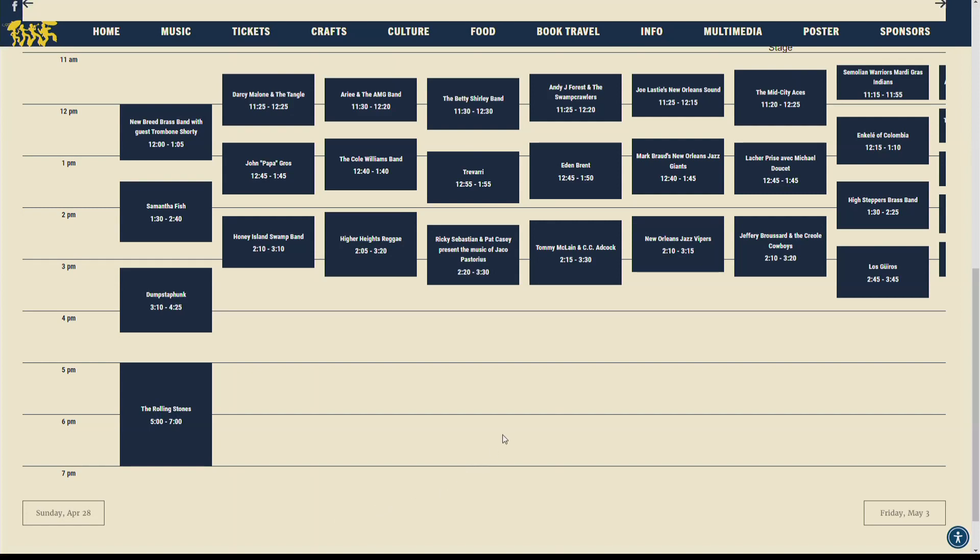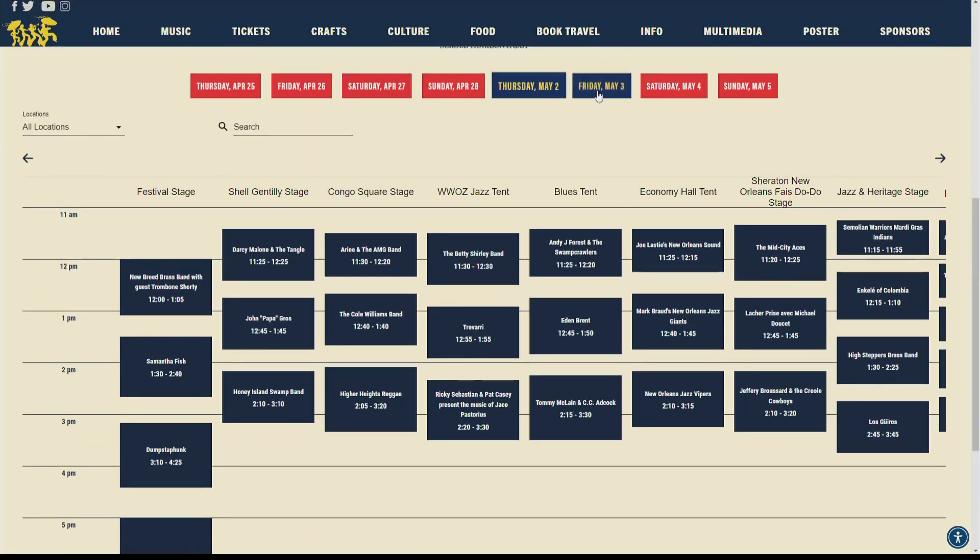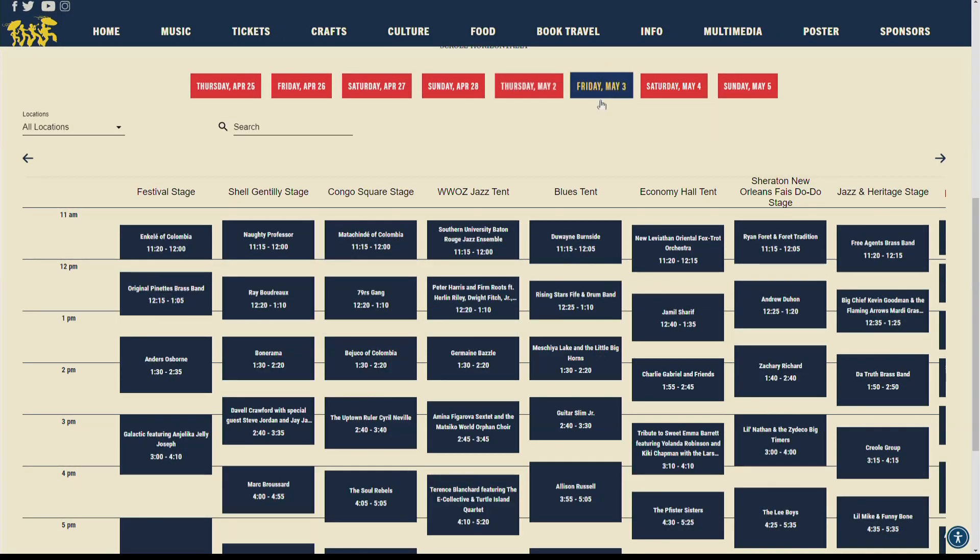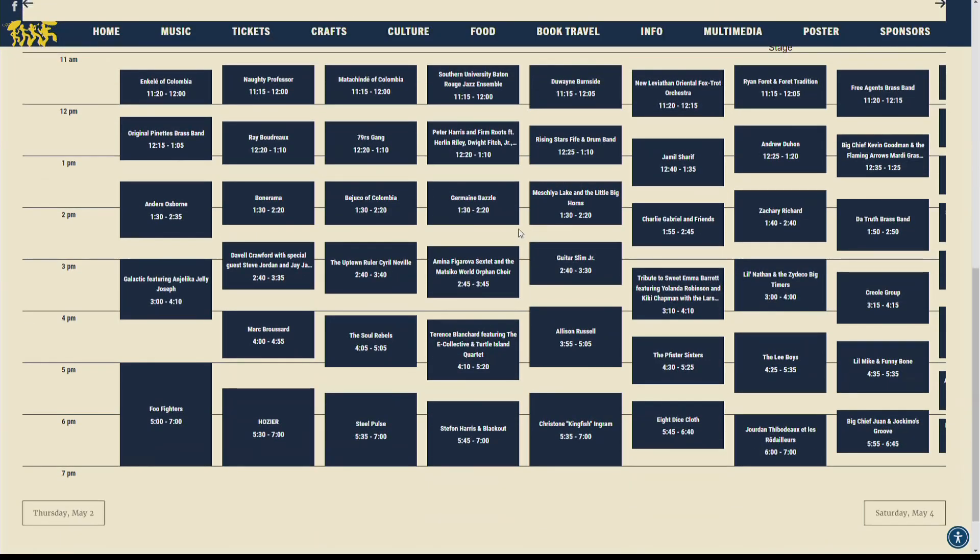Jazz Fest just a month away. The Rolling Stones will begin at 5 p.m. on Thursday, May 2nd on the festival stage. The Foo Fighters will perform on the same stage at the same time on Friday, May 3rd.